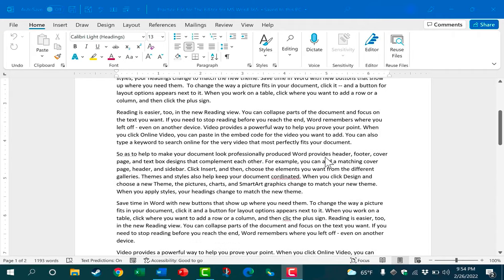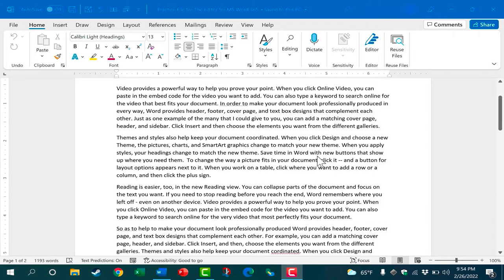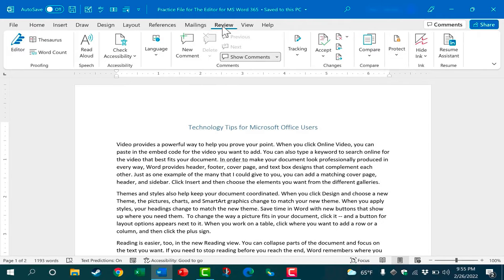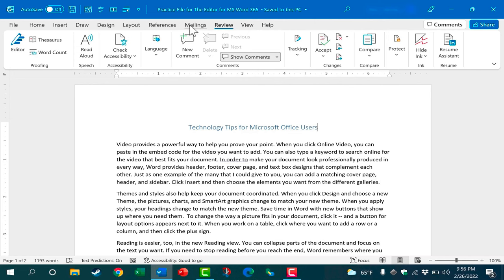So here we have a document that I'm working on and I've always been able to go to the review tab to run a spell check, a grammar check, or consult the thesaurus, but now we have even better tools that are found here in the editor.